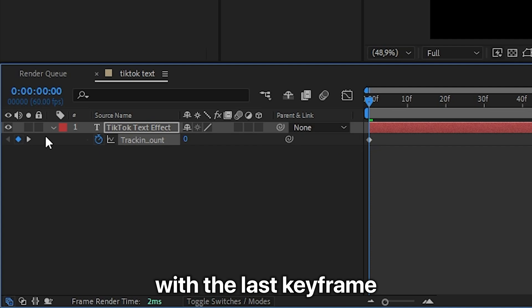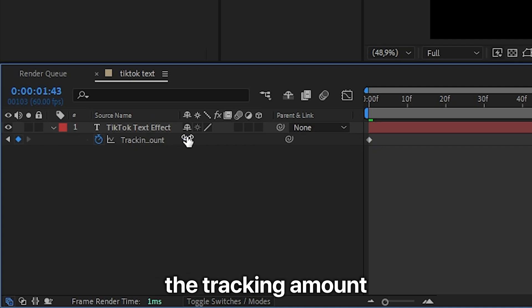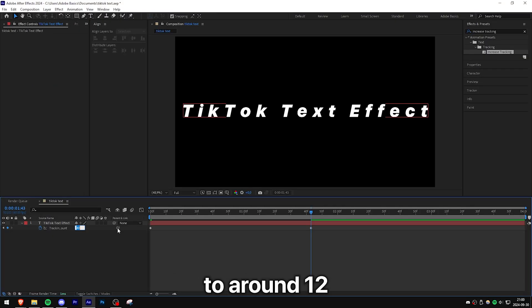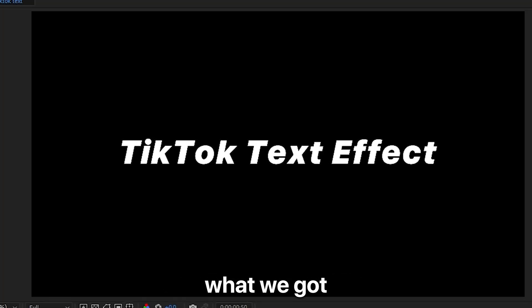And then align the player with the last keyframe using this arrow. Now simply change the tracking amount to around 12 or whatever you like. And this is what we got.